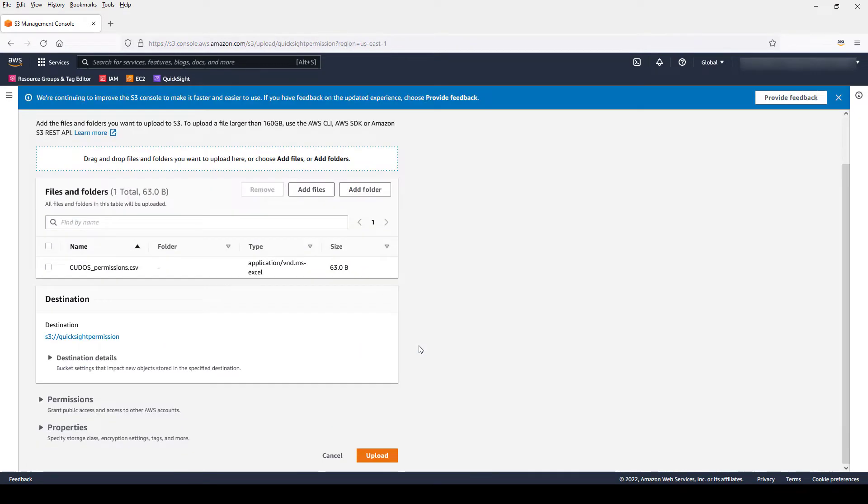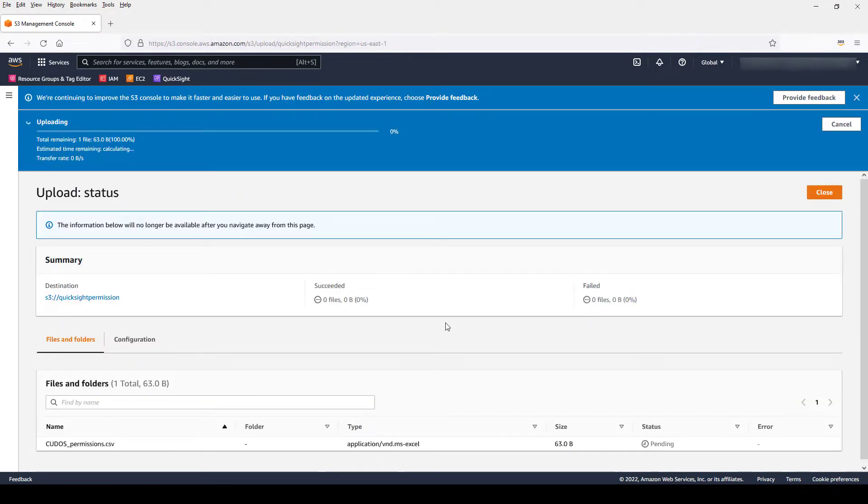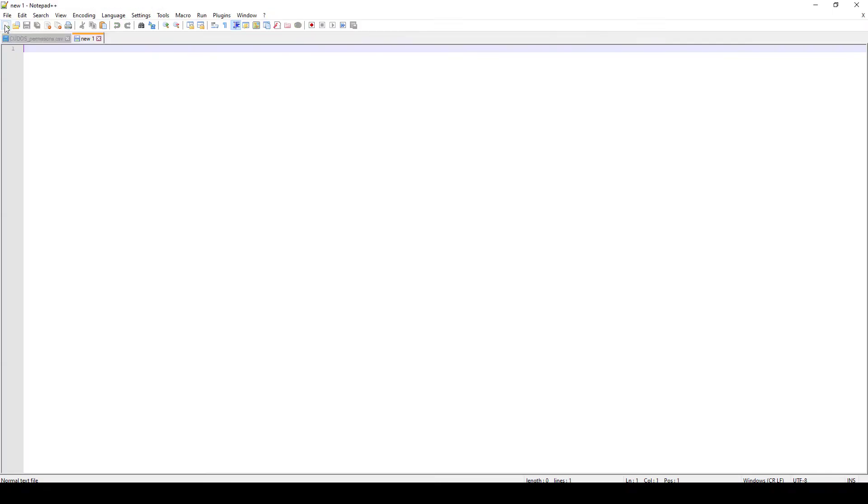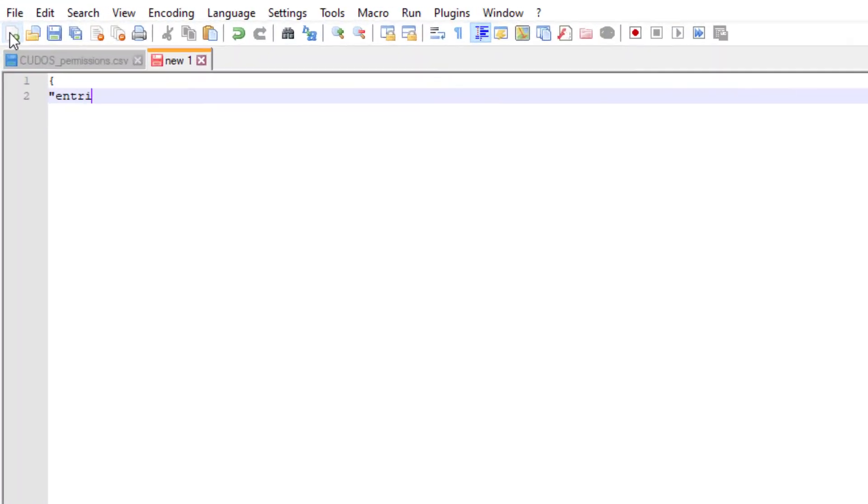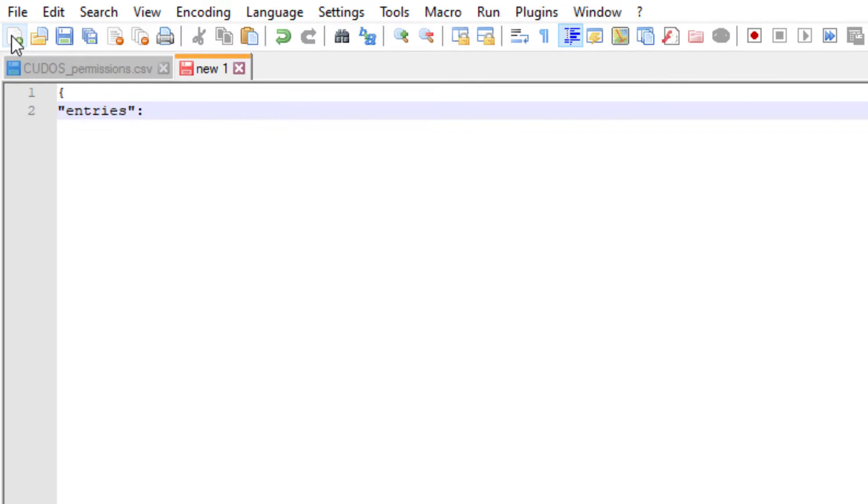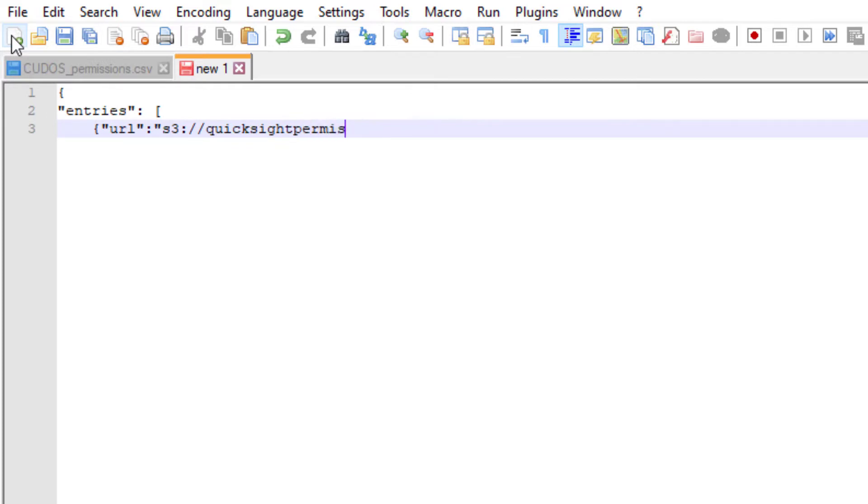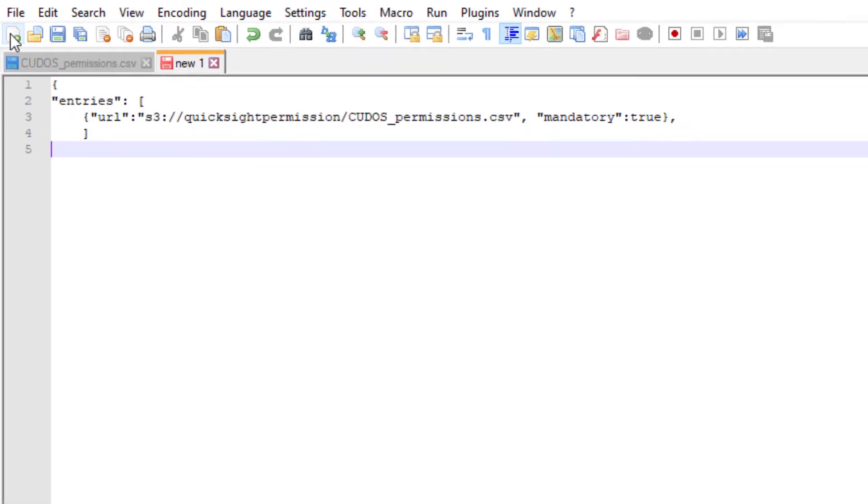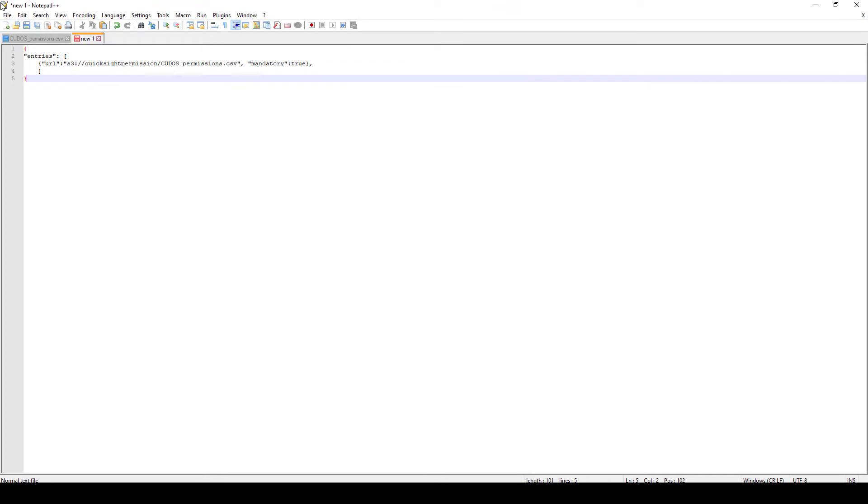Now we'll create a manifest file in JSON format which simply points to the CSV file inside the S3 bucket where we uploaded the file in the previous step. In this case, my bucket name is QuickSight-permission. This file essentially tells QuickSight where to look to find the rules we're about to apply to our datasets. I'm going to save this file as cudos_manifest.json.